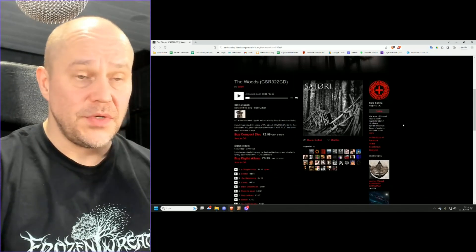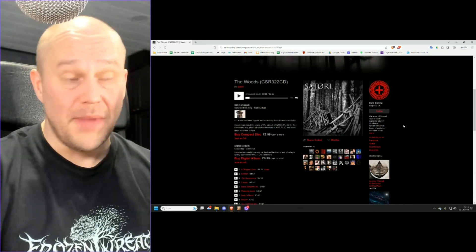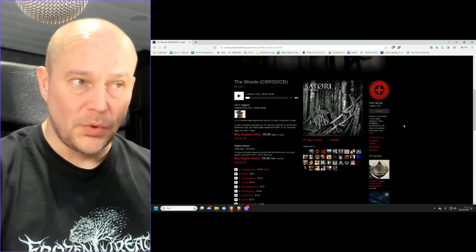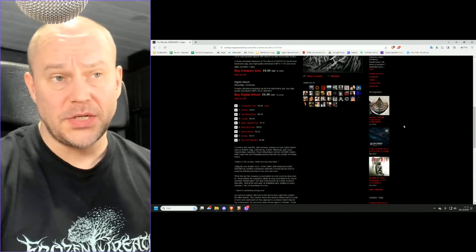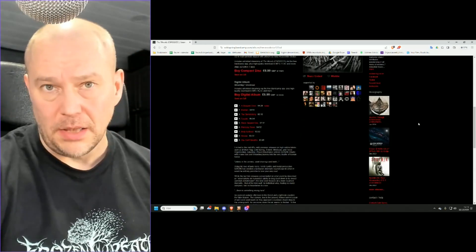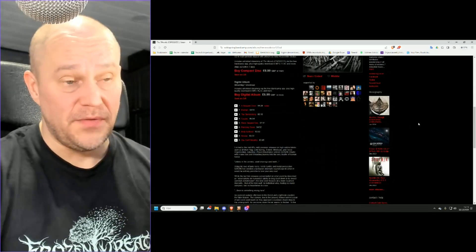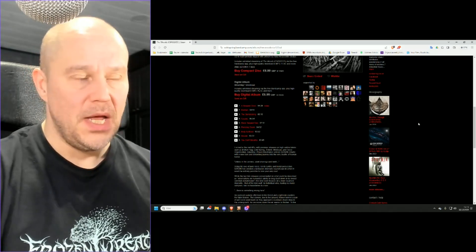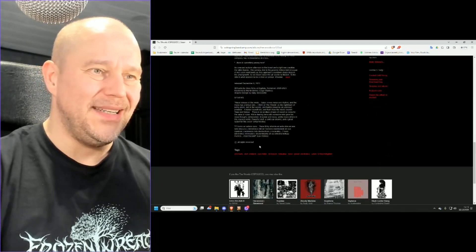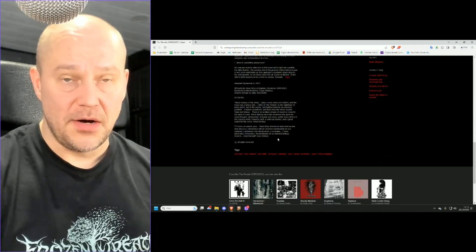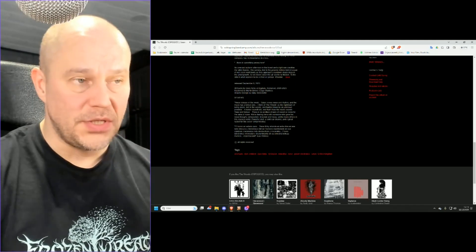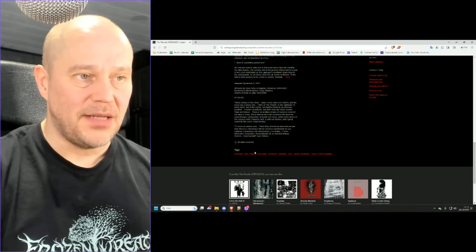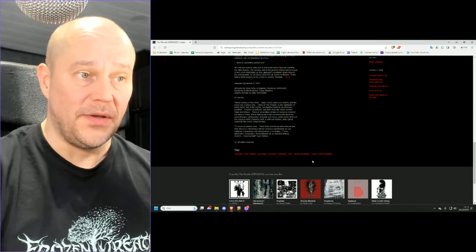This was already released a few months ago, 2023 however, but it's still as relevant as, I mean, music never gets old, especially if it's good music. Now, if you go for these tags here on Satori's Cold Spring Bandcamp site, you will get the ideas roughly.